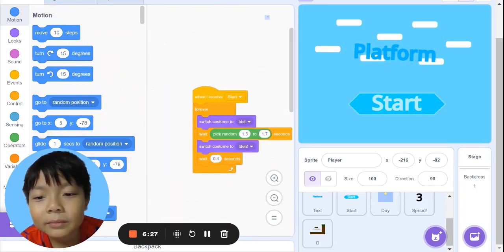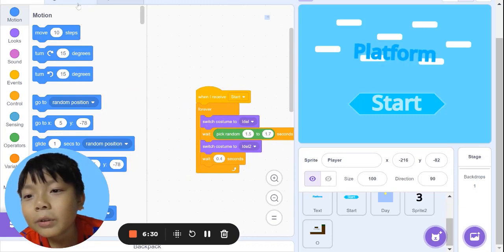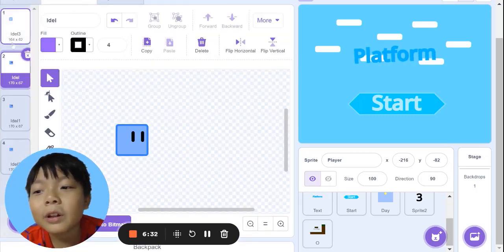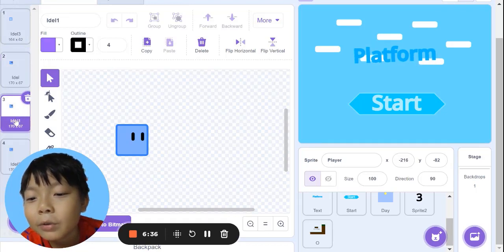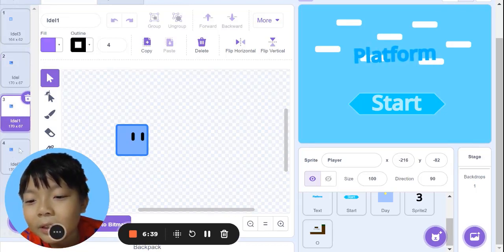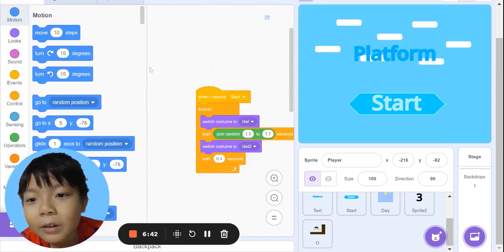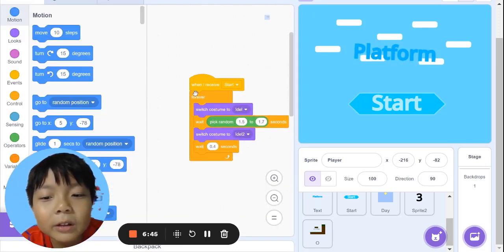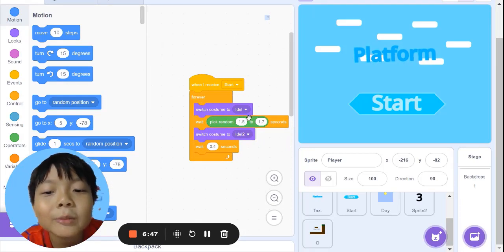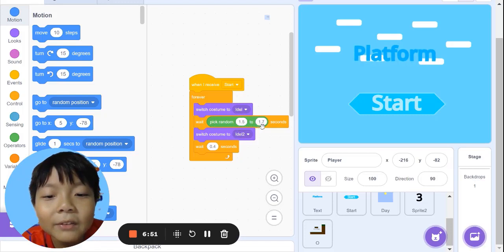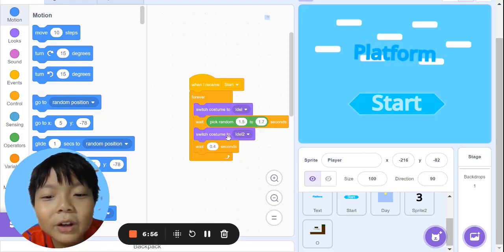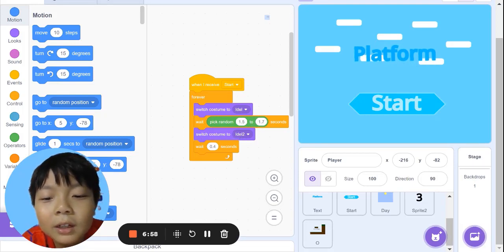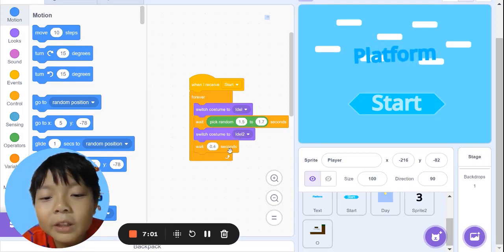Here is the blinking. You need to go to costume for your original player, then put the eye shorter than before. When I receive start, forever, switch costume to idle, wait pick random 1.5 to 1.7 seconds, switch costume to idle 2, then wait 0.4 seconds.